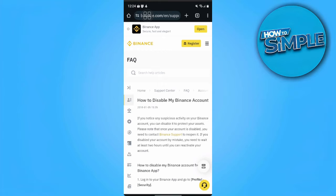First of all, you want to take note that there is no way to just change or convert your Binance Entity Account to a Personal Account. But what you can do is disable your Binance Account and open a new one.